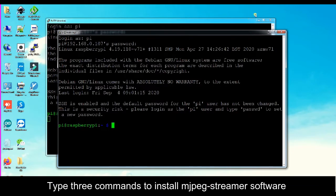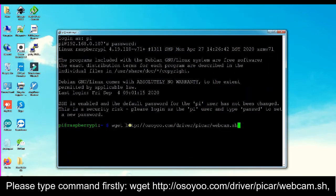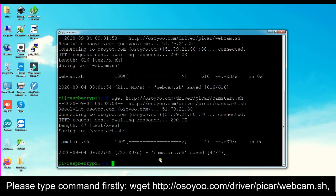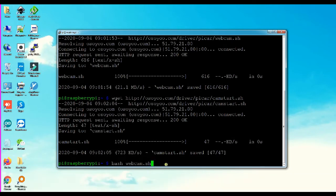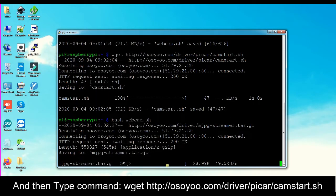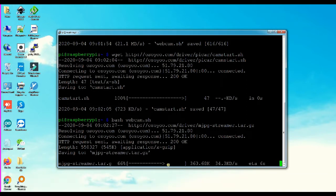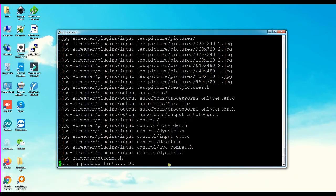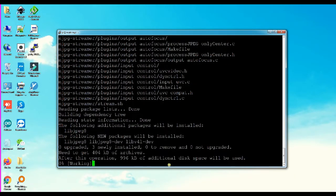Type 3 commands to install the MJPEG streamer software. First, type the command: wget http://osio.com/driver/vcar/webcam.sh. Then type: wget http://osio.com/driver/vcar/camstart.sh. Finally, type: bash webcam.sh to run the installer script.